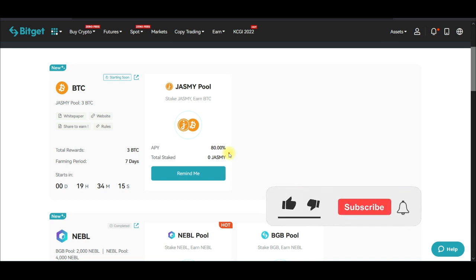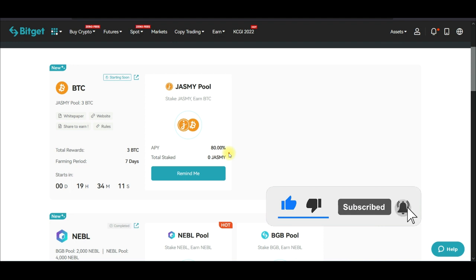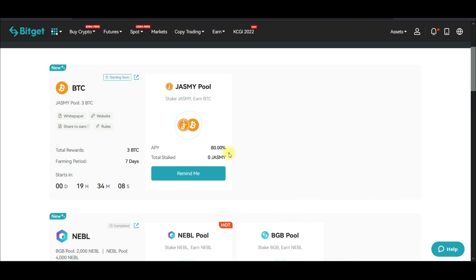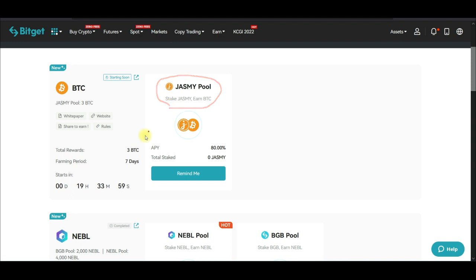In this video tutorial, I'm going to share with you how to get free airdrops with the BitGuard launch pool program. The airdrops you are going to be getting in this case will be the Jasmine token, and I'm going to show you how to get this for free.